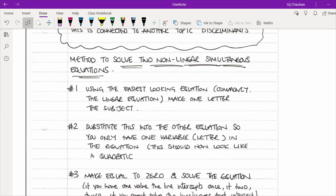Once you've made one letter the subject in your easiest-looking equation, substitute this into the other equation so that you only have one variable. That's the key point — you want to turn an equation with two variables into one with only one. Once you've done that, it should look like a quadratic equation, and you'll make it equal to zero and solve.